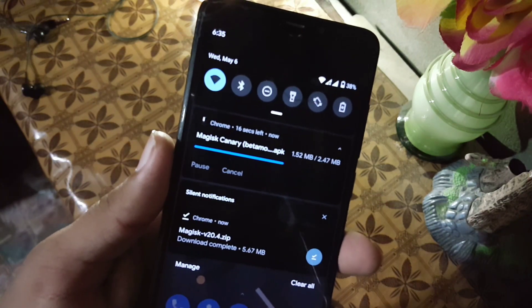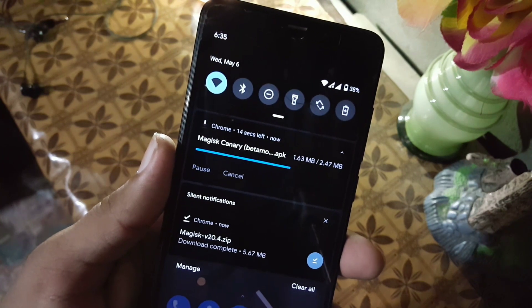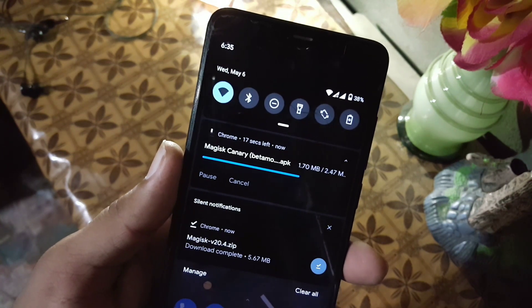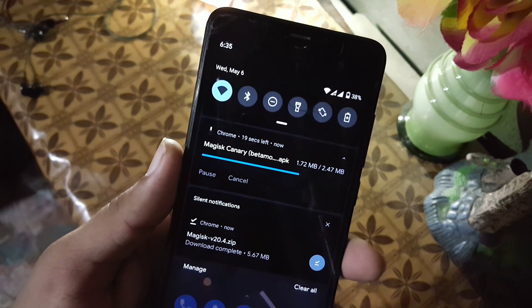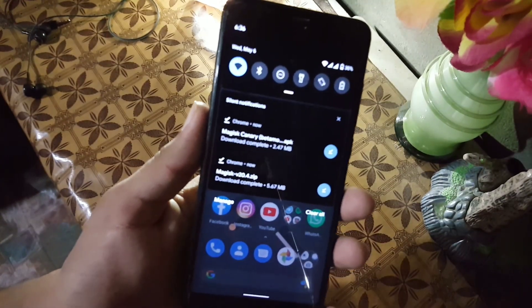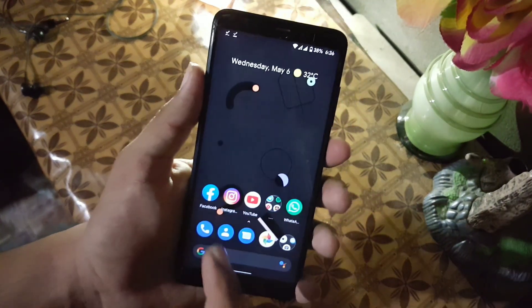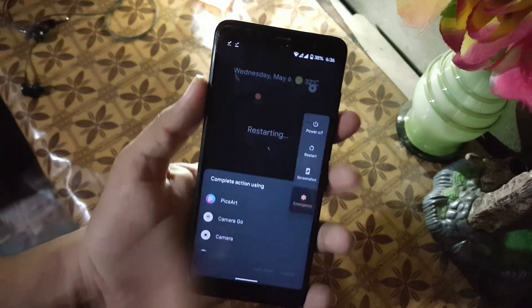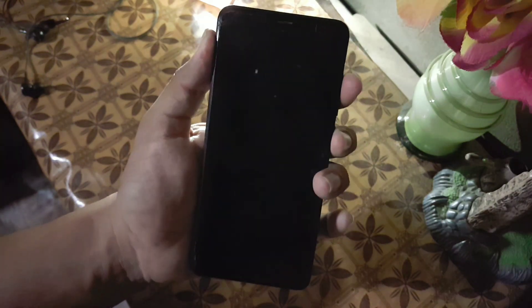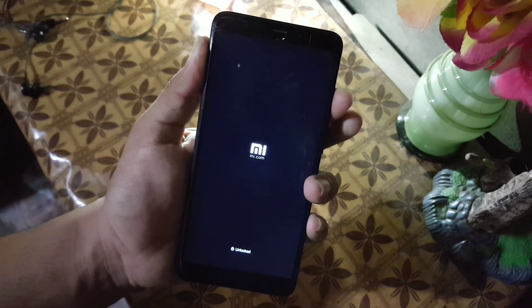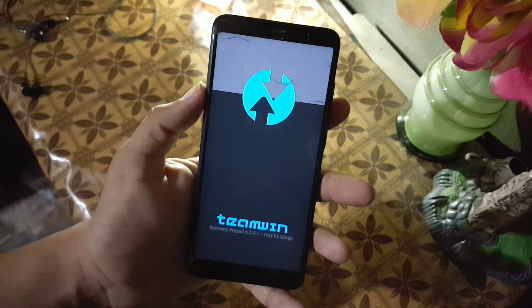The Magisk Canary APK file is being downloaded. After downloading both files, just reboot your device into any installed custom recovery. The recommended recovery is TWRP recovery.